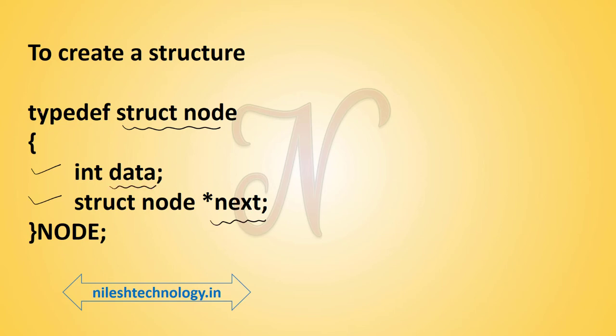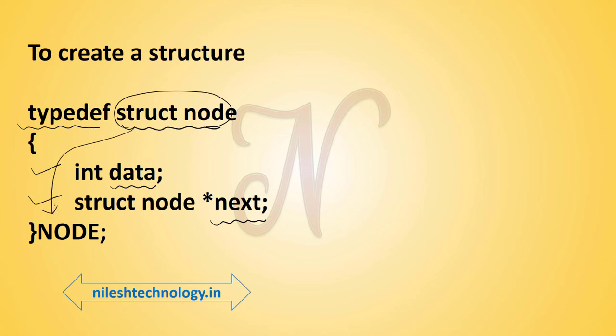Here we use the typedef keyword. We copy the property of struct node to this capital NODE variable, which is the identifier. By using this name we create an instance variable of the structure.